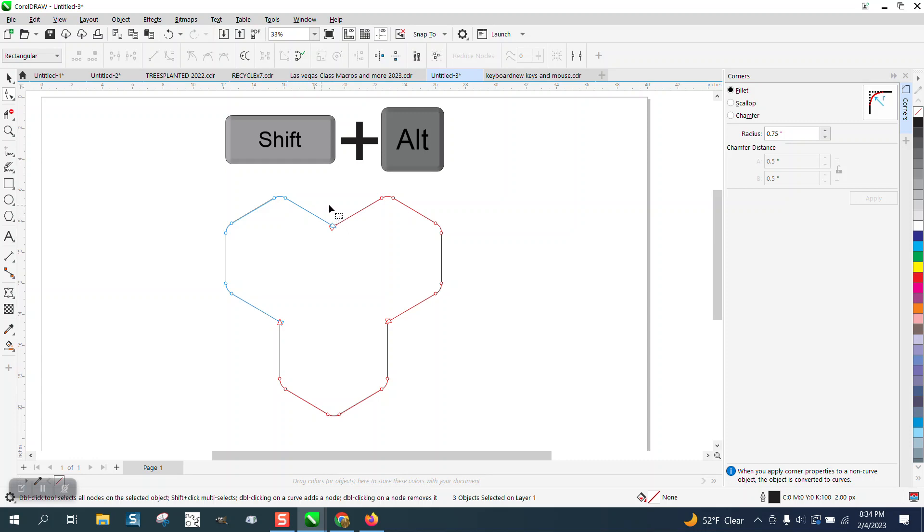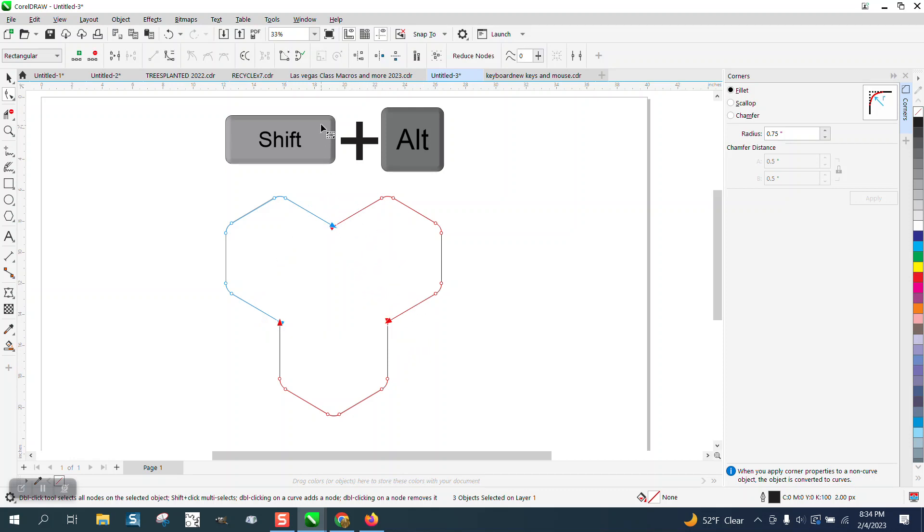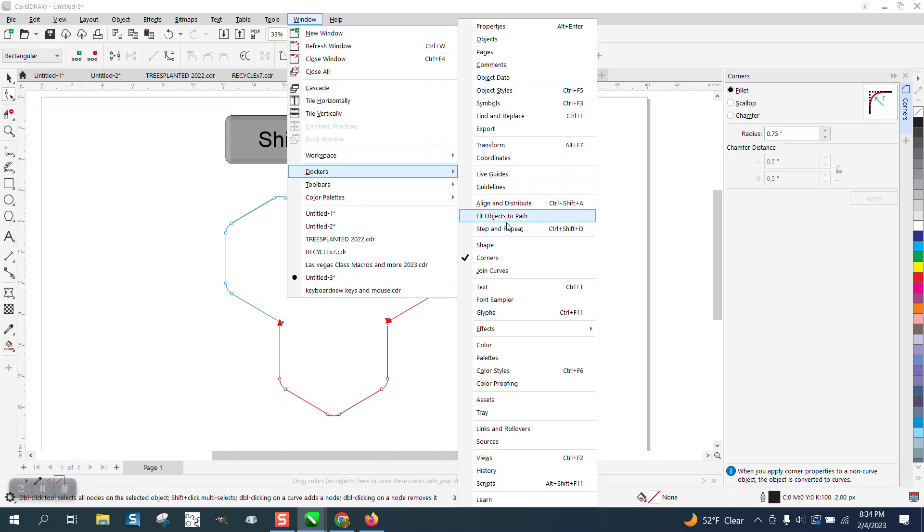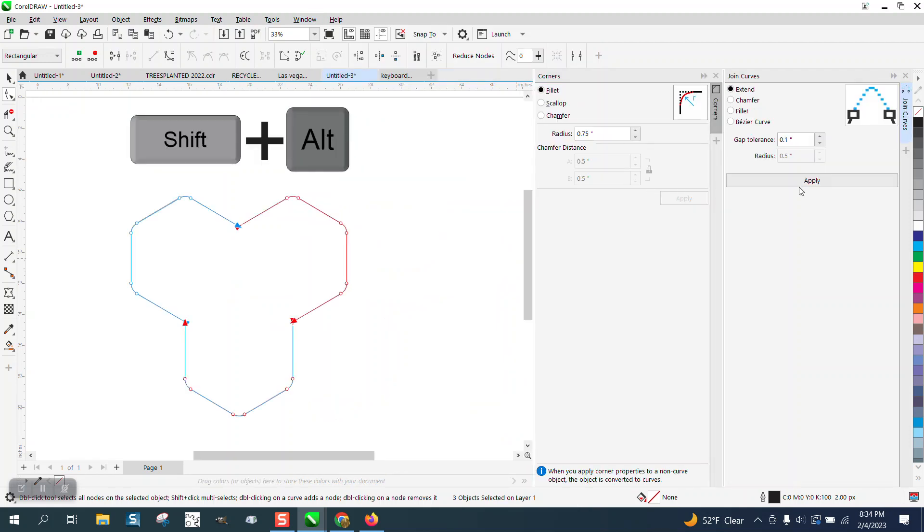Basically you could take these three and hold down the alt key and do this, but my way is a little quicker. You've got those two selected, open up the windows dockers and join curves, then hit apply and now you've got it done.